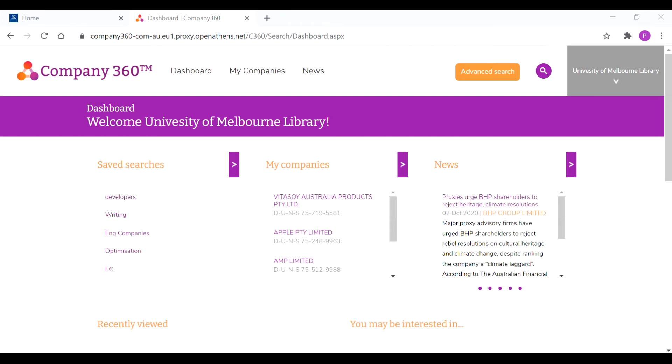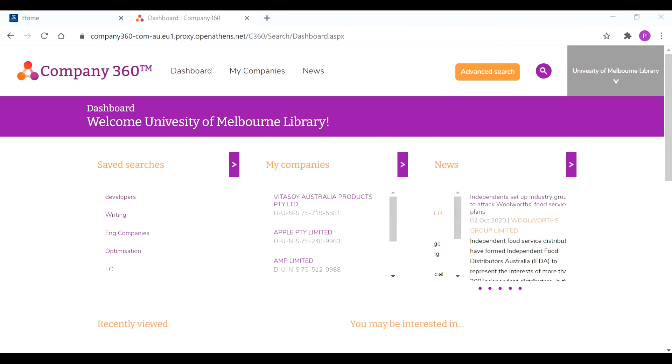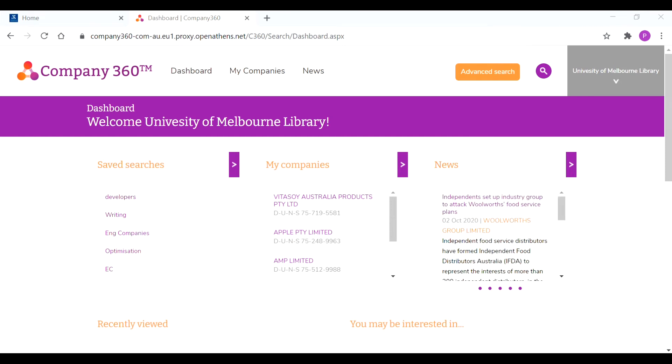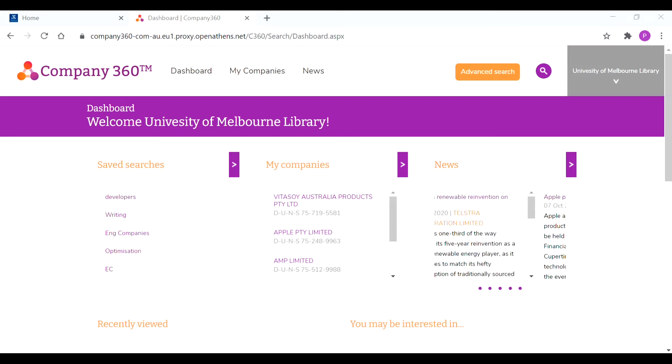Today we'll be looking at Company 360 and how it can be a useful tool when searching for potential internships or employment opportunities.